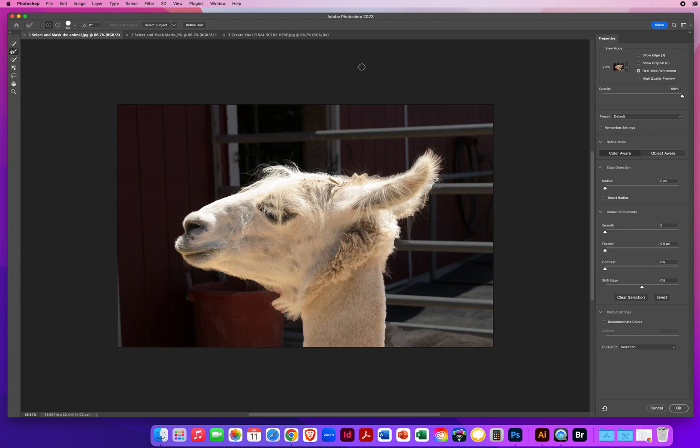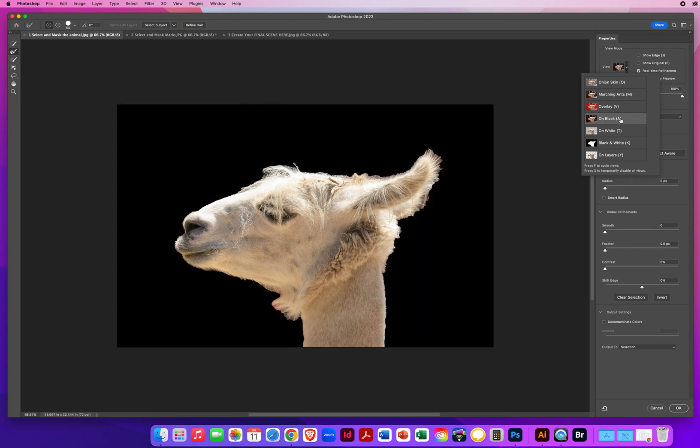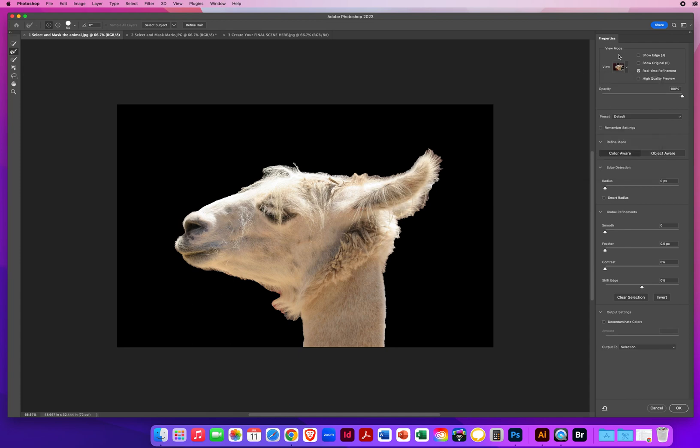So right over here on the right, I want to view this character on black. I click right above the name, so I can get that little pop-up list off. When you have loose, what they call flyaway hairs, you want to come down to Edge Detection. Turn on your Smart Radius, and set the radius to one pixel.